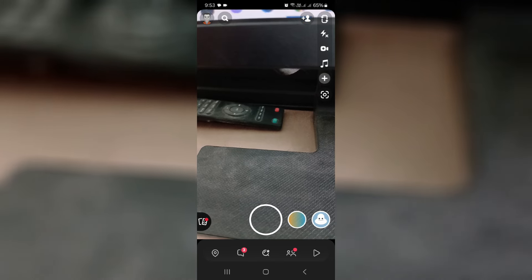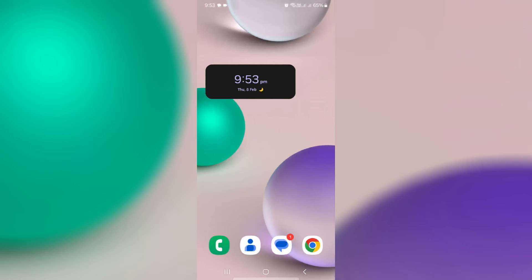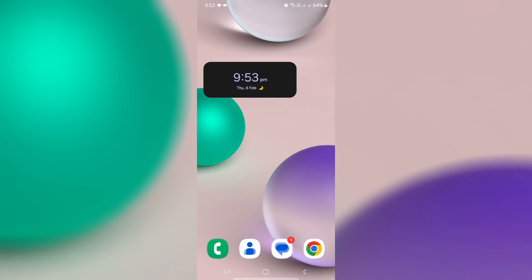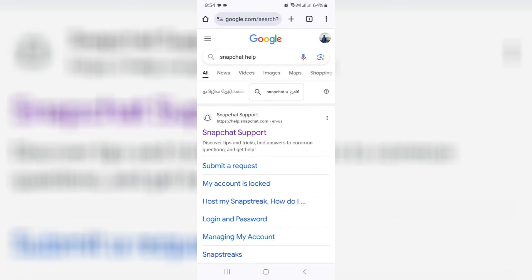Next, you can open your Chrome browser and click to access this link, which is the official site of Snapchat.